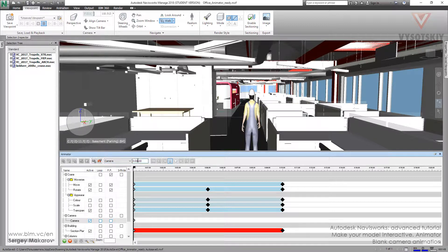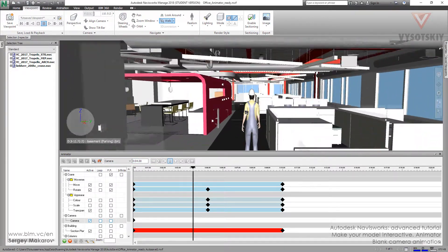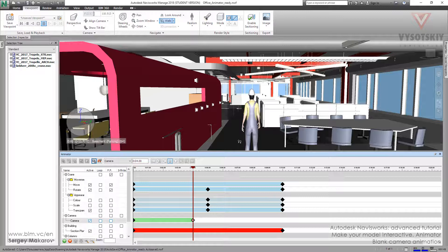Let's make a new time position — for example, 4 seconds — and then let's go. Everything is pretty simple: as usual, we set the time position, then set the position of our camera, and then we make a keyframe.